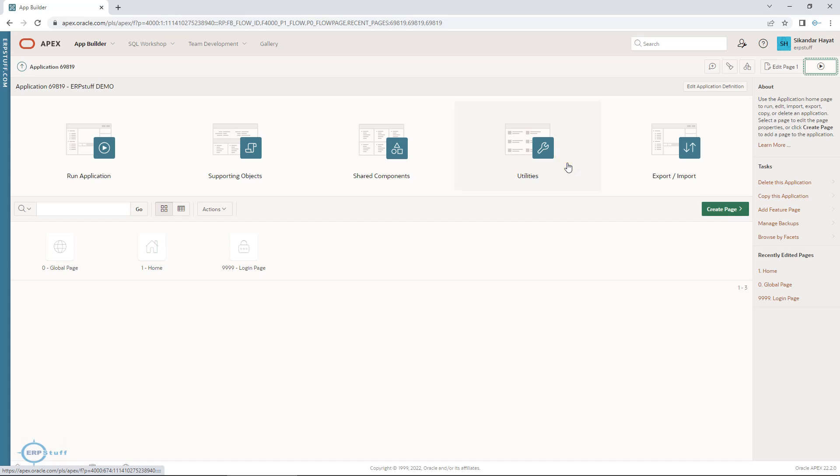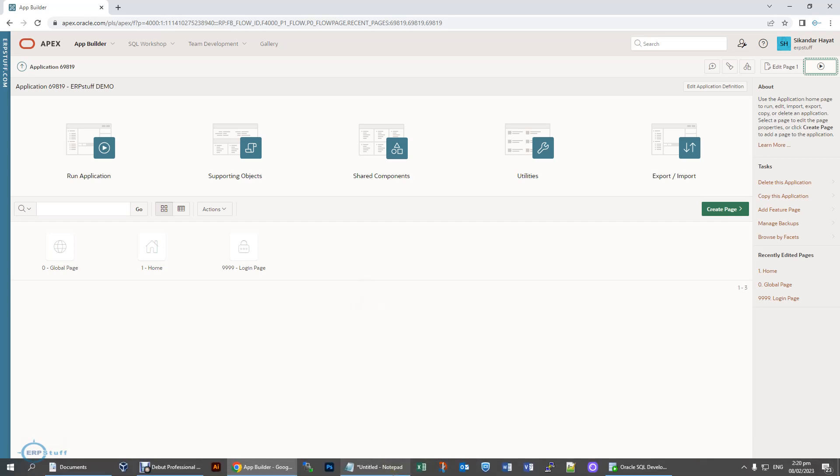Bismillah. Assalamu alaikum, welcome to another video on Oracle APEX. Today we are going to discuss a very important topic — that is commenting. Commenting means giving comments inside your code to describe things other than the syntax lines. There are different ways of commenting, so let me show you.